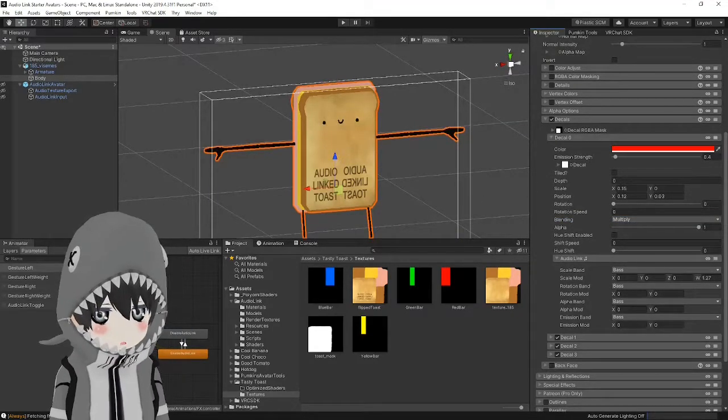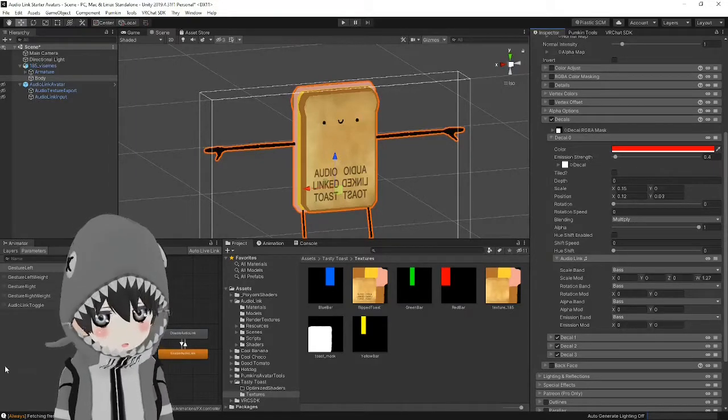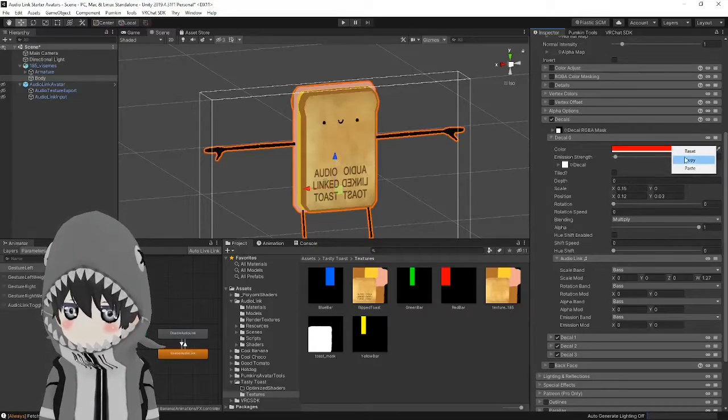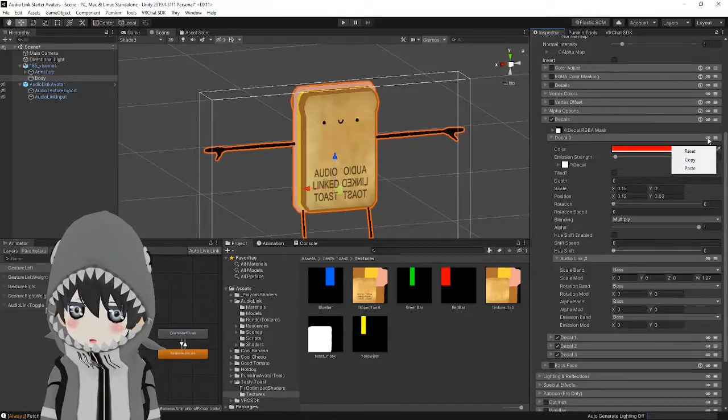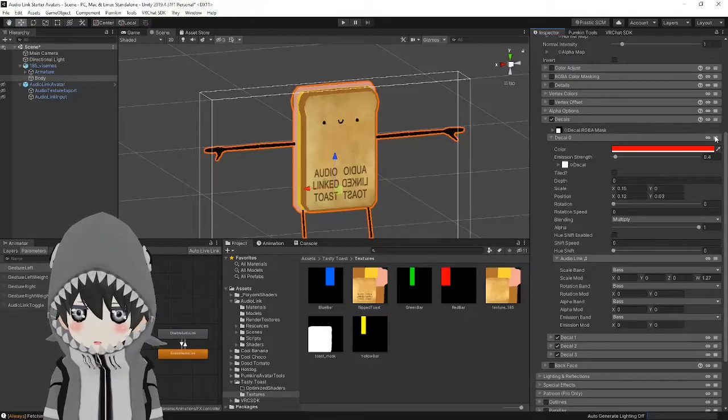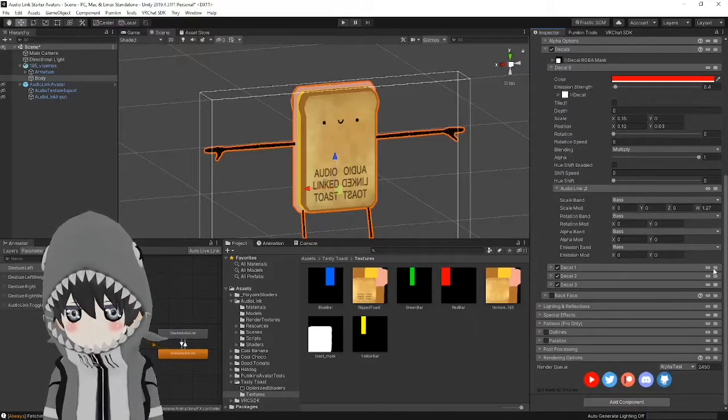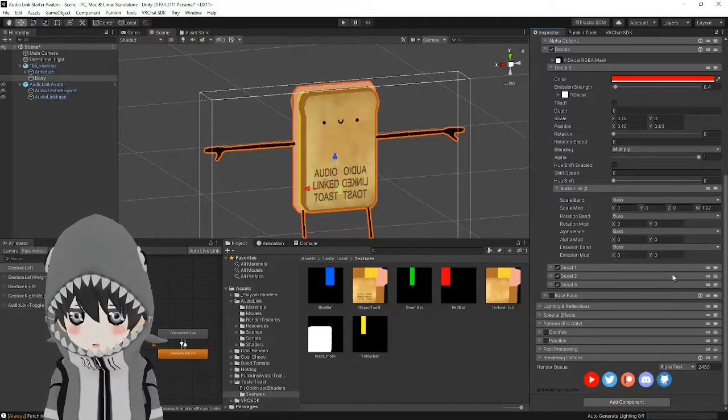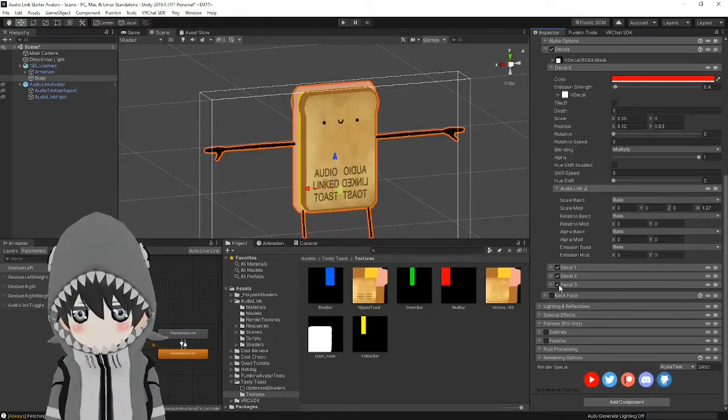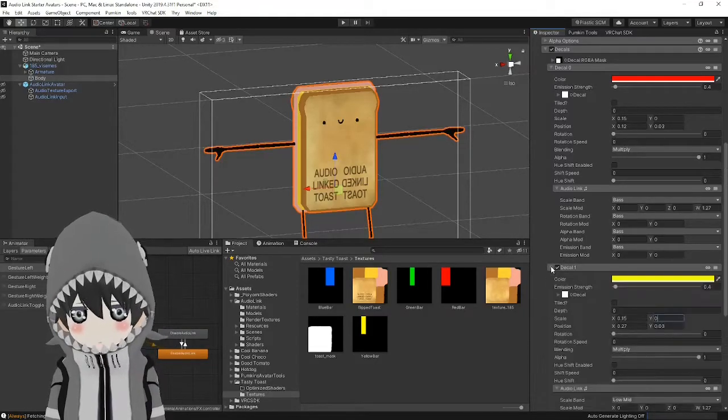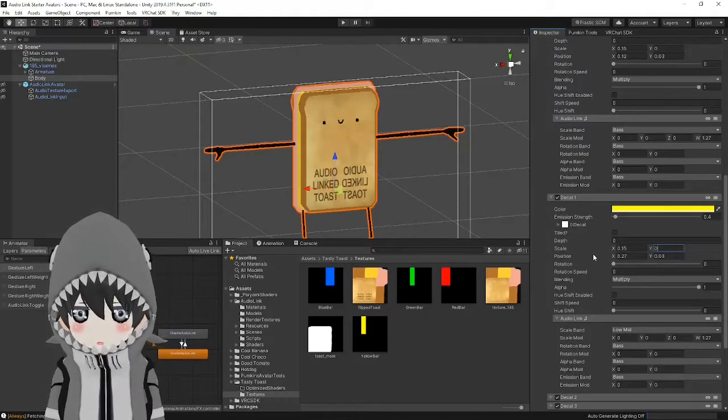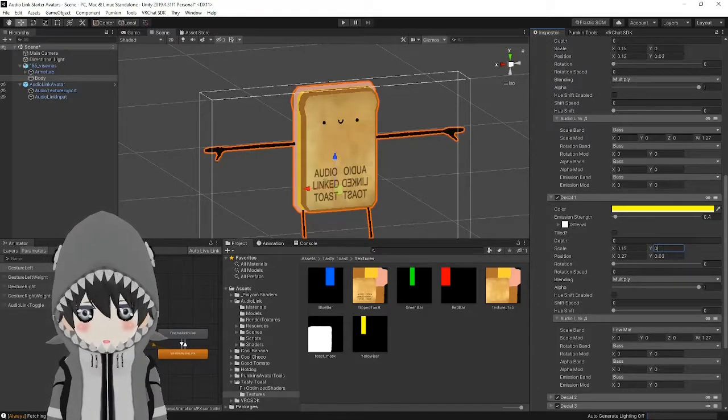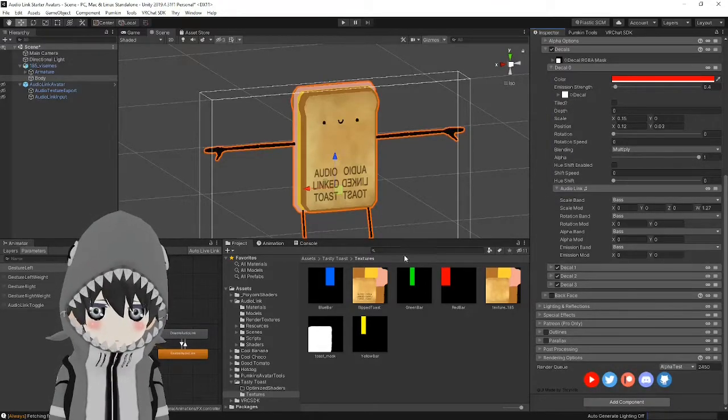Okay, so to make the rest of your bars, you can copy the values from your first decal and paste them to the other three using this three bar section in the header of the first decal. So just go ahead and click that, hit copy, and you can go ahead and paste these in. Once you do, go into each of them, set the color that you want, set the emission strength, and reposition them as you see fit. I've already done it for the other three decals here.